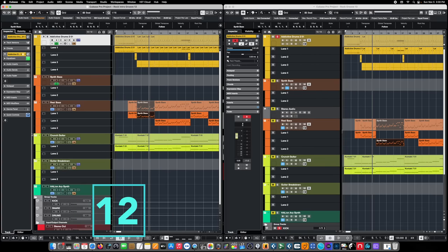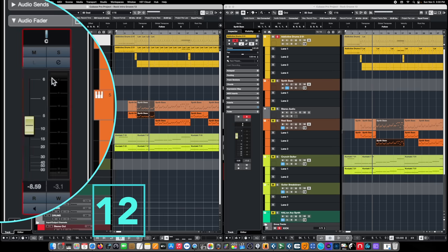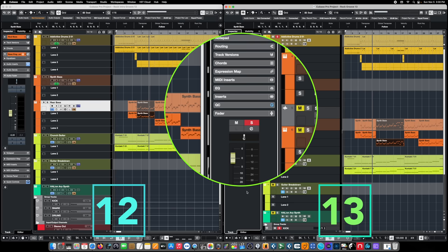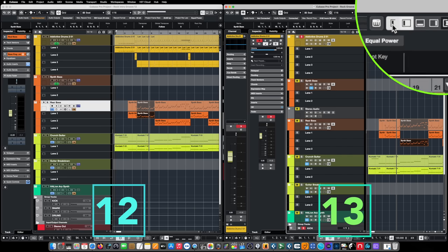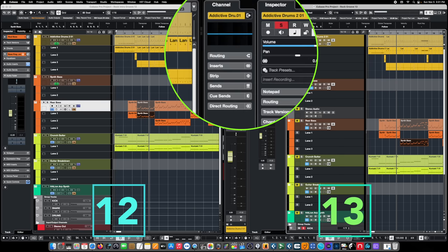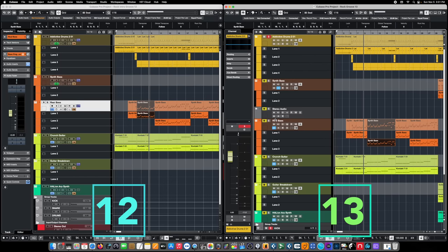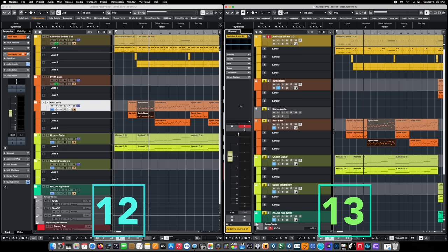In Cubase 12 and preceding versions, we had our regular inspector tab — a familiar way to operate and navigate throughout our mix. Most of that same information is right here in the new version of the inspector tab in Cubase 13. But in addition, we have another box that enables or disables that tab and introduces a brand new one: the Channel View, or Channel Tab. We can get rid of the inspector altogether and just use the channel tab if we want, and like the inspector, it's completely resizable.